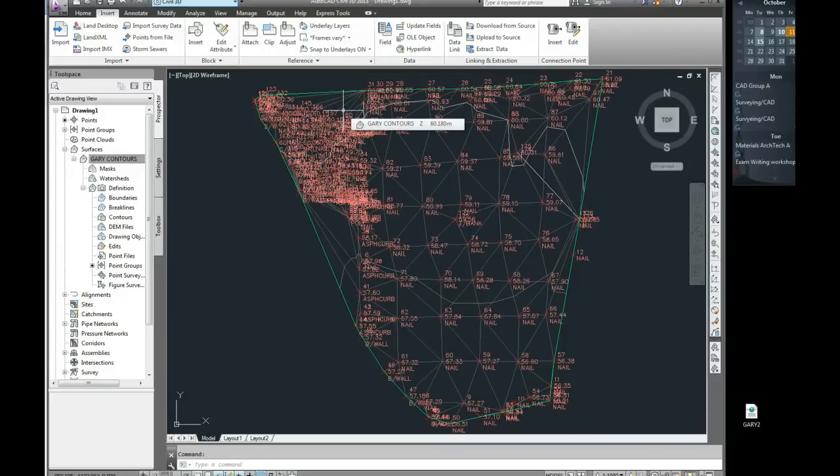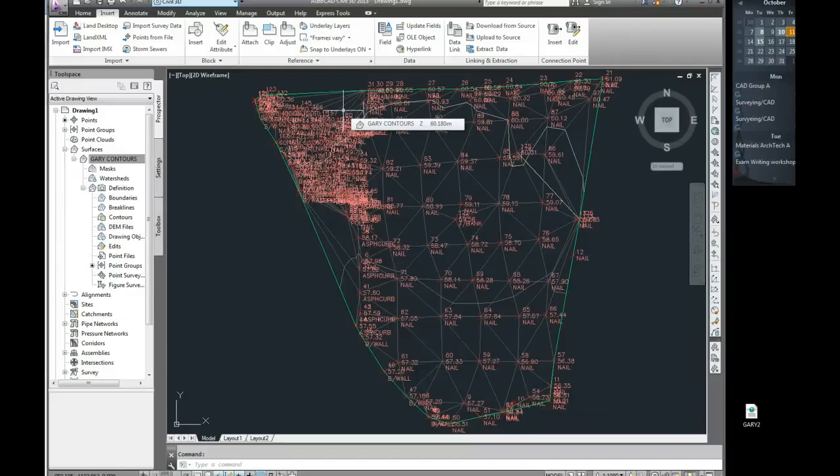The main point of this video is to show you how easy it is to take a LandXML file which came from the data logger and bring it into Civil 3D for further editing.